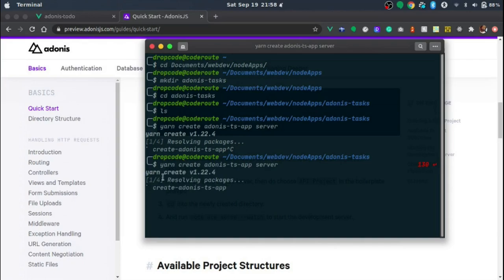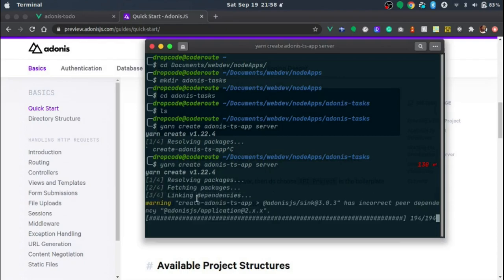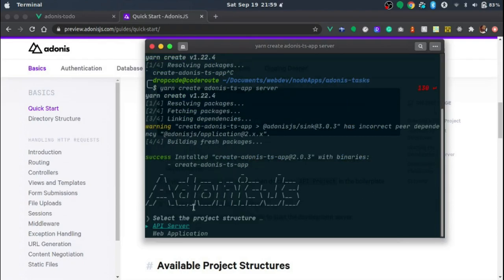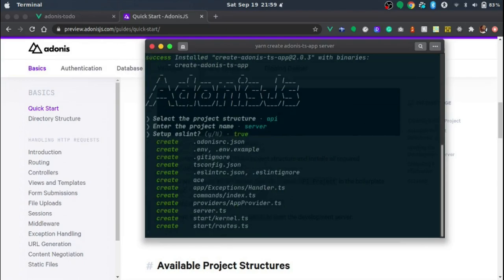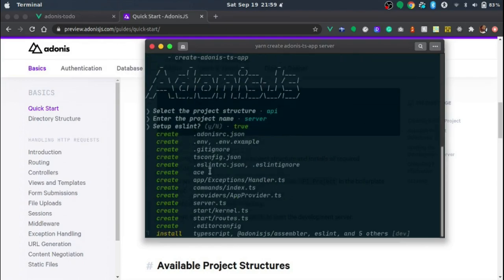The boilerplate is going to prompt us to choose either API-only development or a full-stack web app using AdonisJS alone. AdonisJS has two sides: API-only, focused on developing APIs, and a full-stack app with AdonisJS on the backend plus the Edge templating engine. Since we're going with Vue.js on the frontend, we'll select the API server option, confirm the project name, and that will scaffold a default AdonisJS API-only application for us.